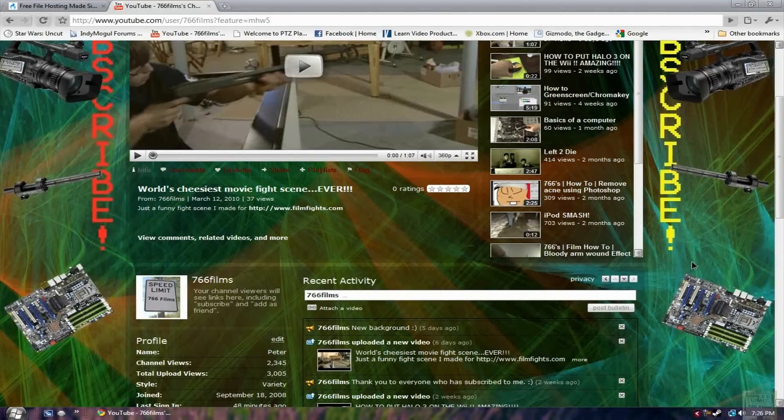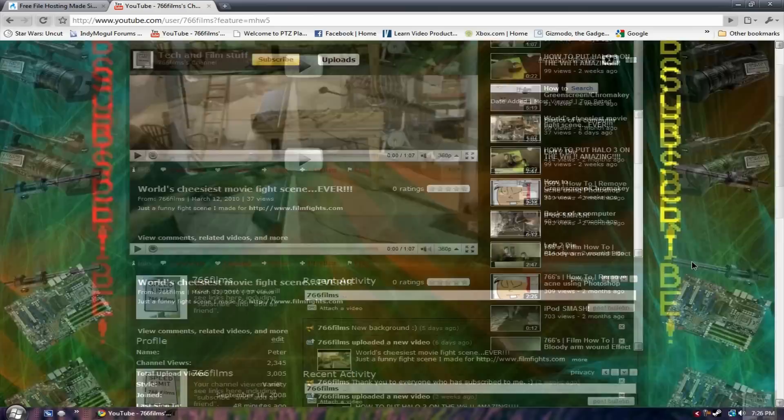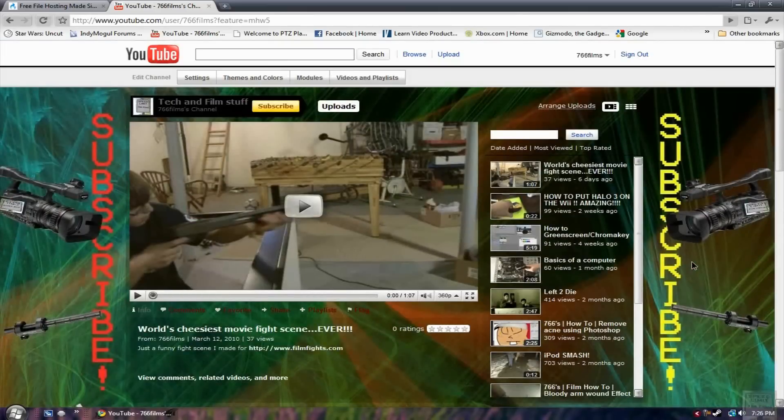Hey guys, 766 Films here with another tutorial for Photoshop. In this tutorial I'll be showing you how to make a really cool background like you see right here on my channel.